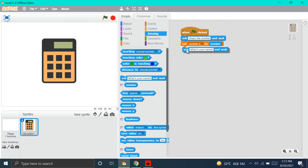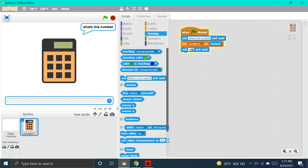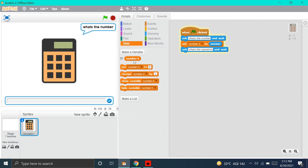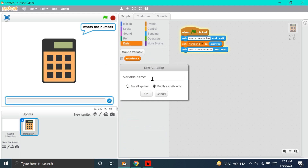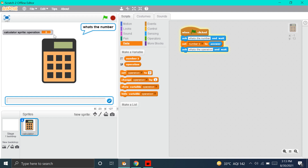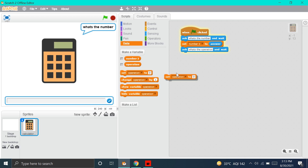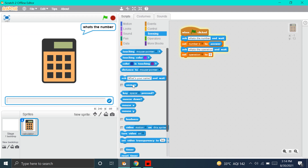Now, we will make the what's the operation block. Put again the Ask block — instead of what's your name, it will be: what's the operation? Done. And now, we will make another variable block named Operation. We'll hide the slider again and put Set Operation to 0. Again, we have to put Answer instead of 0. Now, we're done with the Operation block.